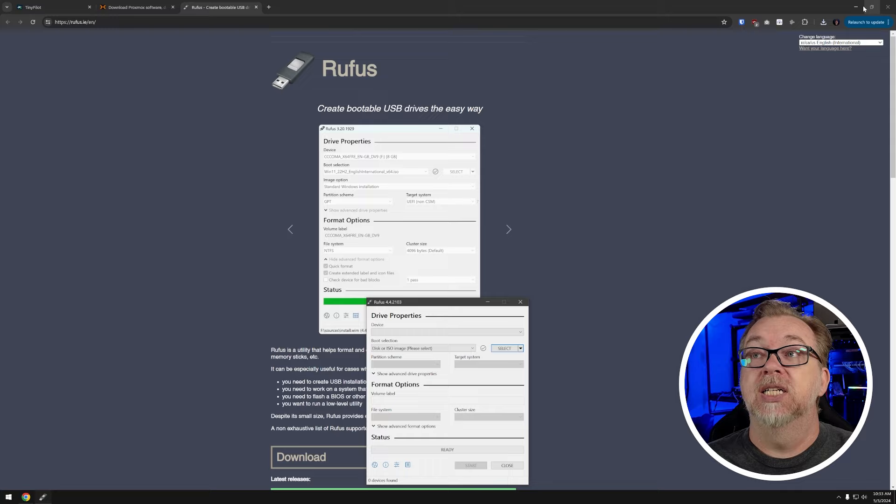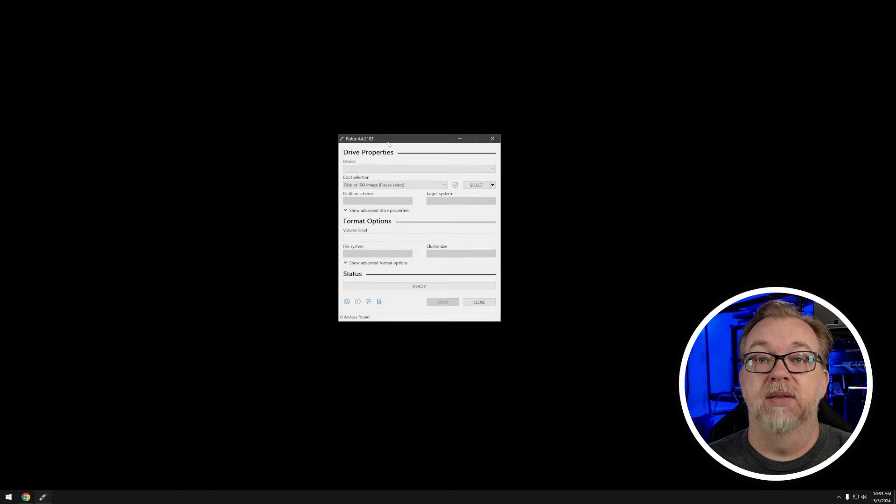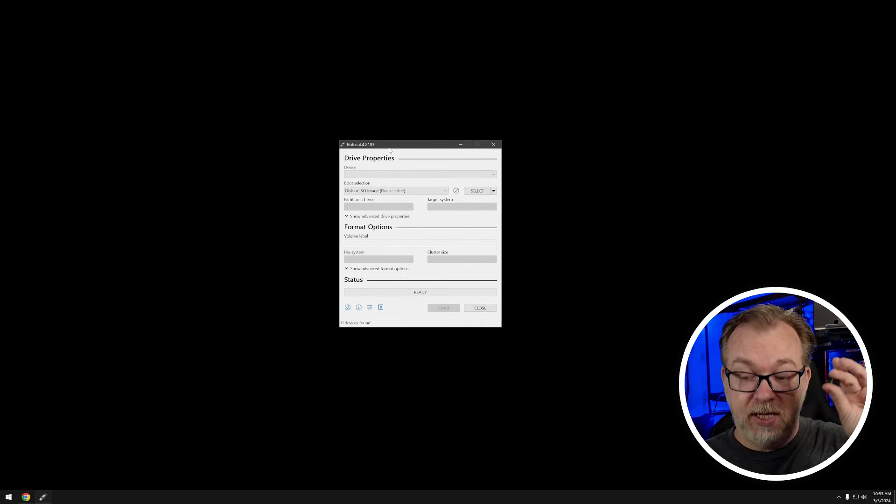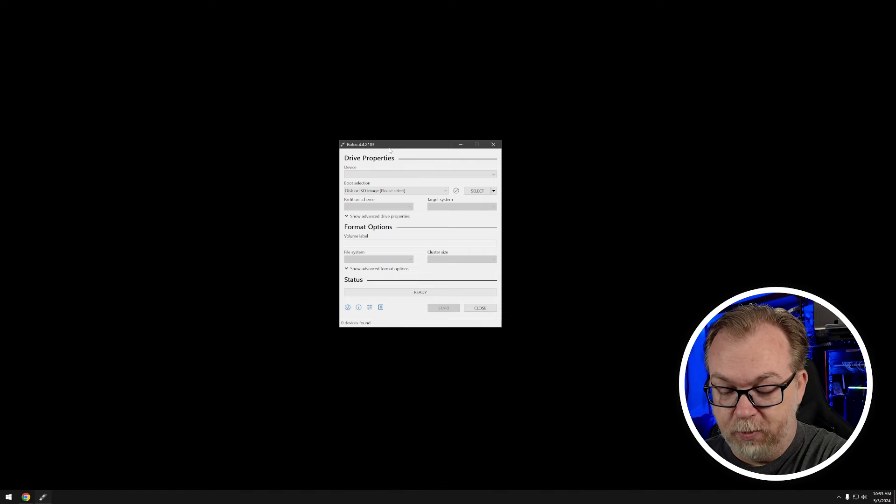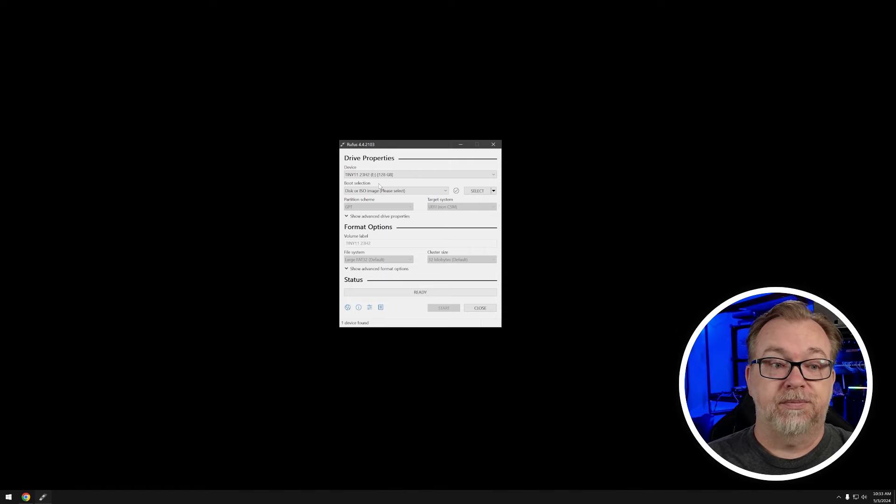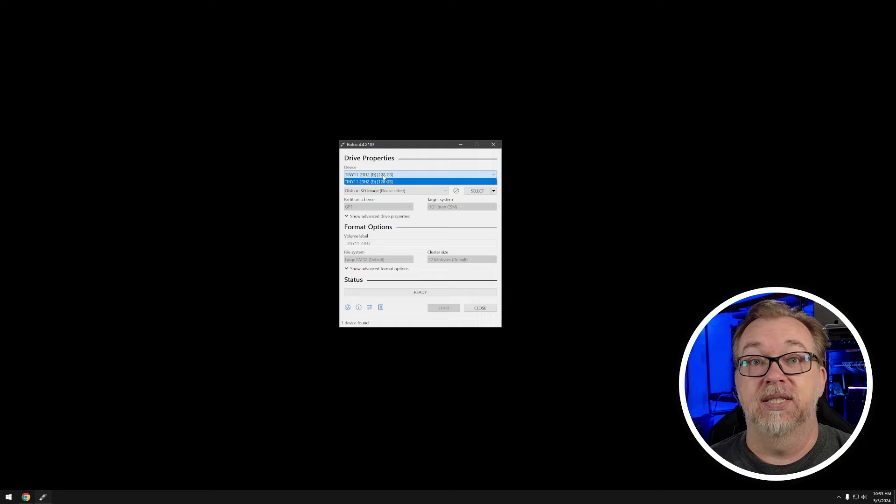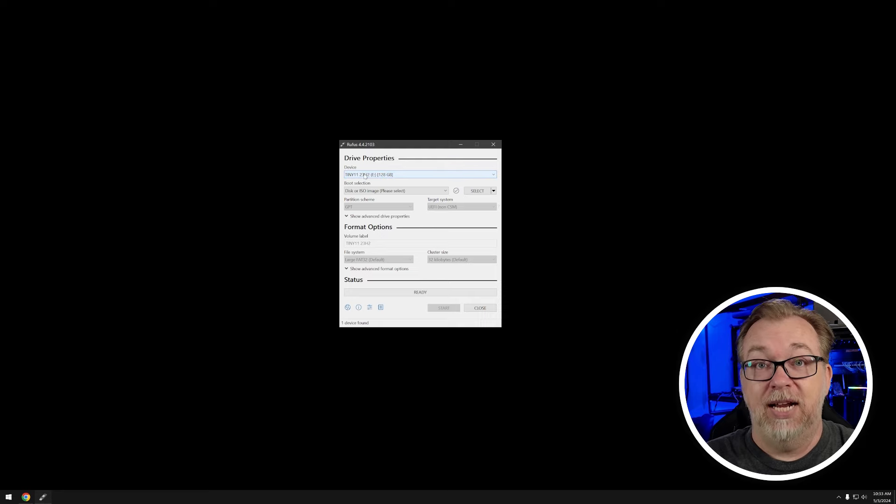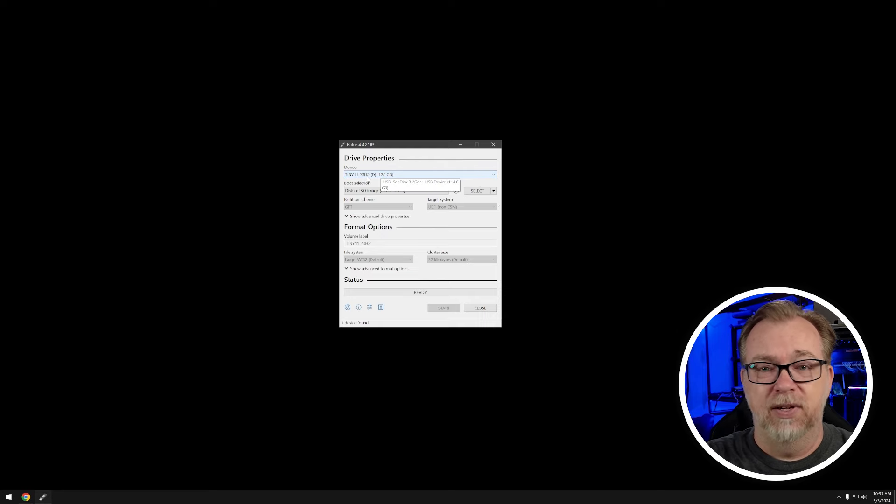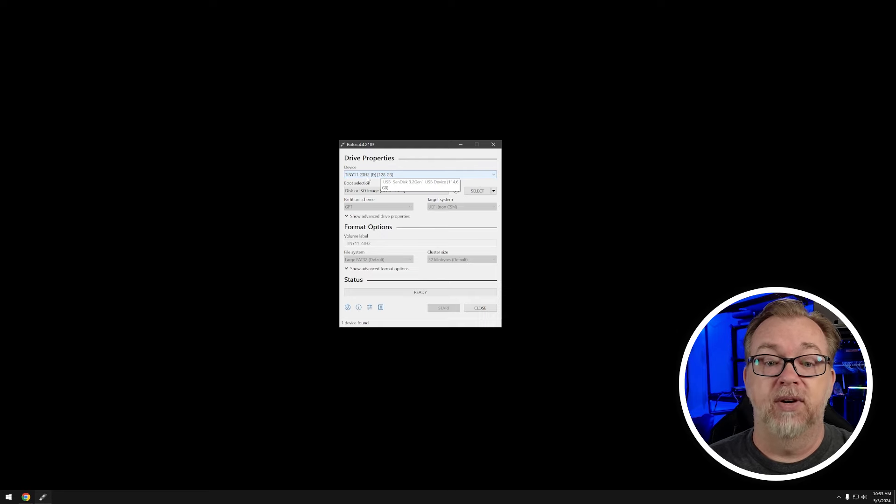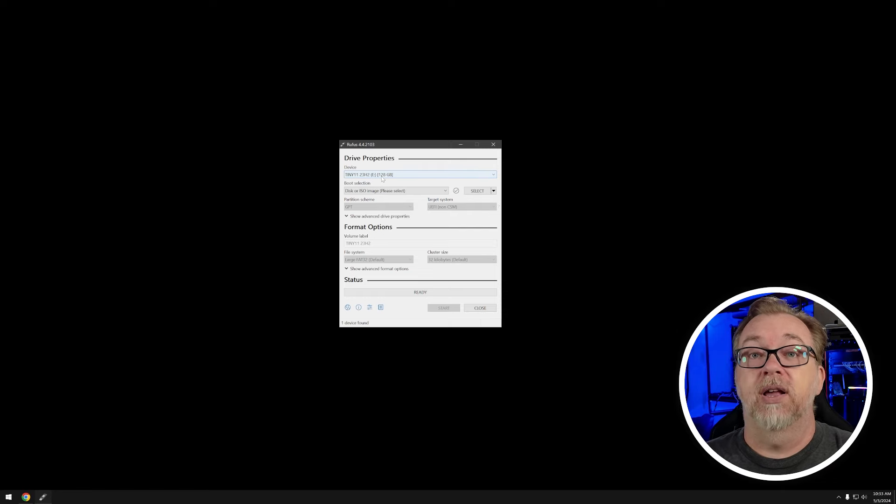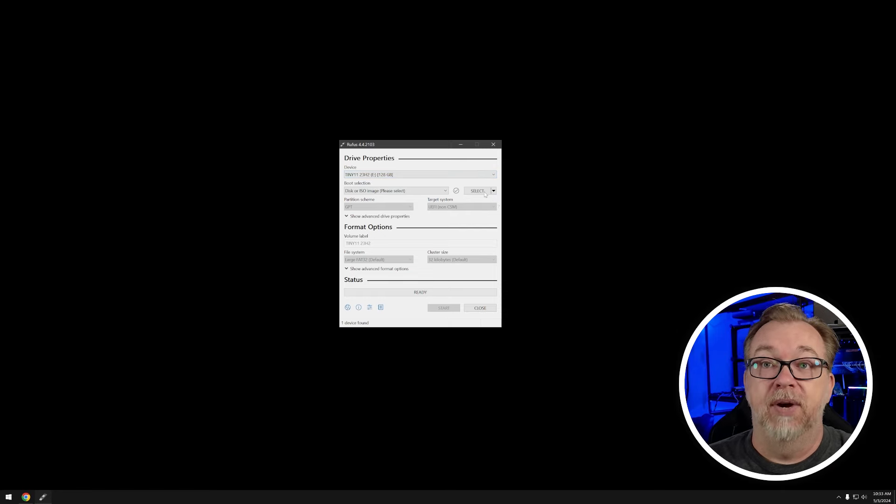I've already got it downloaded, so I'm just going to go ahead and open this up. I'm going to minimize my browser there and bring this right up to the middle of the screen. I'm going to plug this in to my local USB port right there. I installed Tiny 11 on my PC in the other room the other day, and I'm going to reuse this. Oh, sorry, I lied. It's a 128 gig. Still doesn't matter.